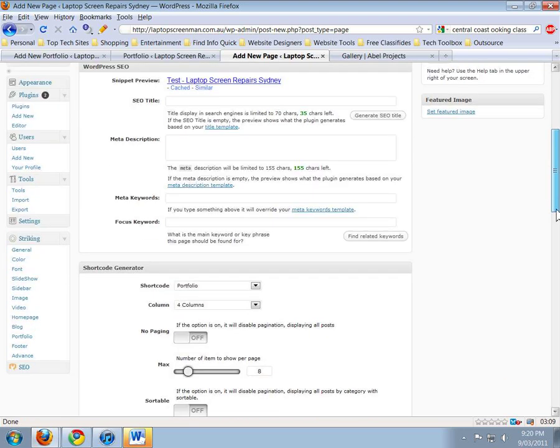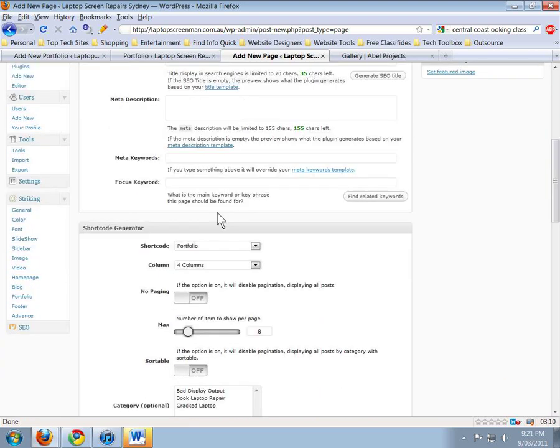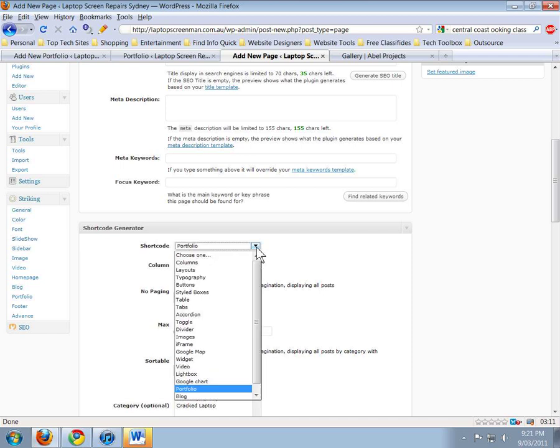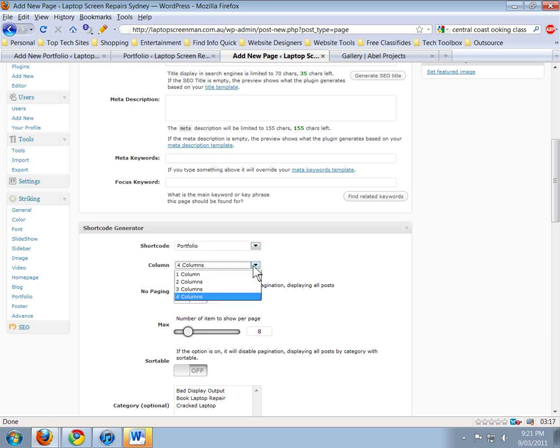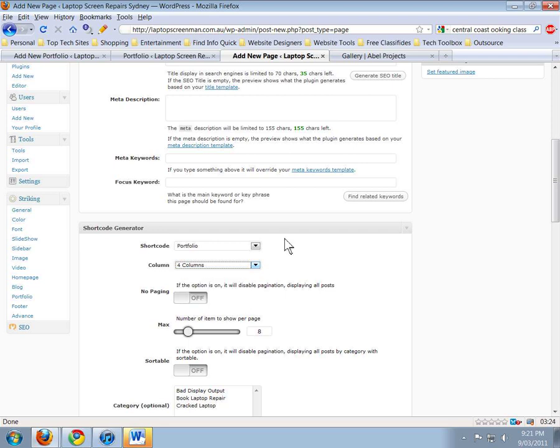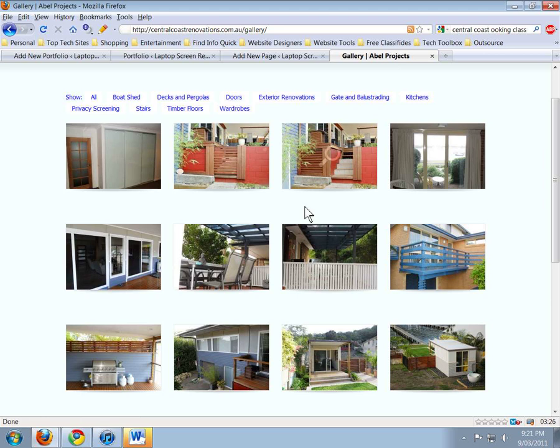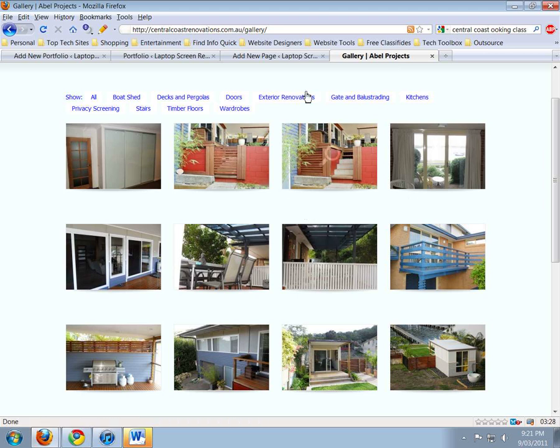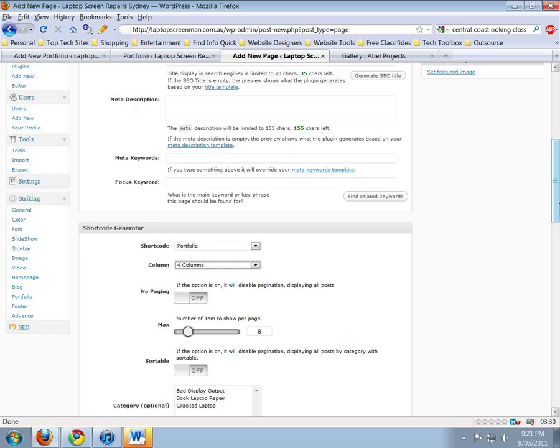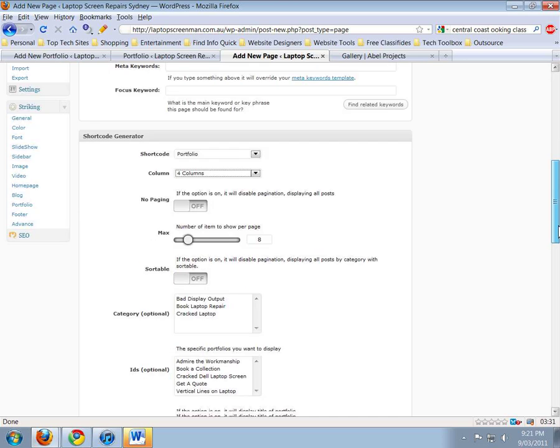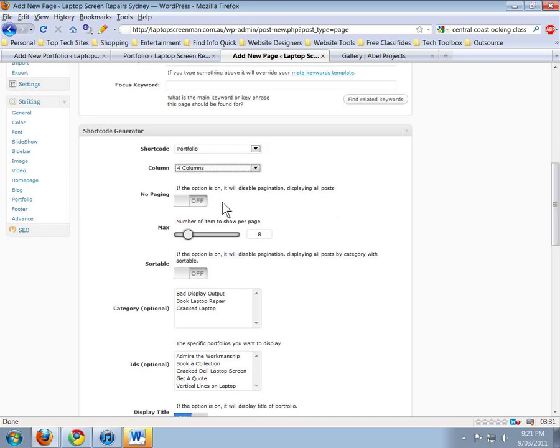Now we go down to Shortcode Editor. I've already done it, but we'll go down and choose one. We'll go down and pick Portfolio. Here in the columns, we can choose how many items we want to show up. If you just clicked one column, they'd be rather large pictures all underneath each other. Four columns is what we've done for Abel Projects.